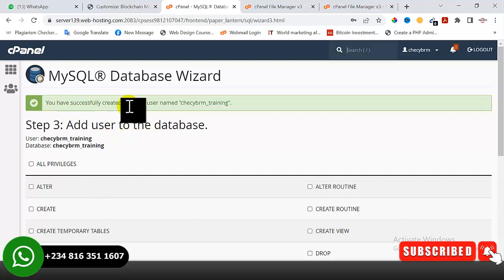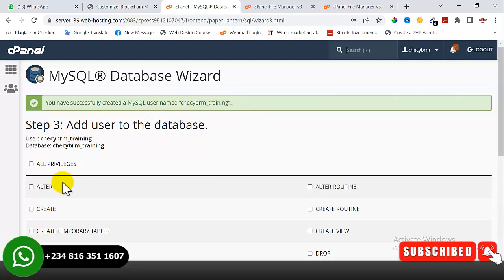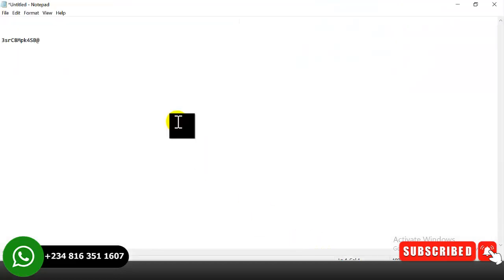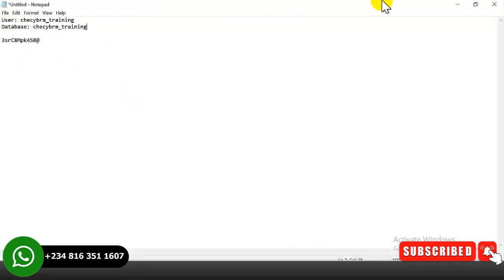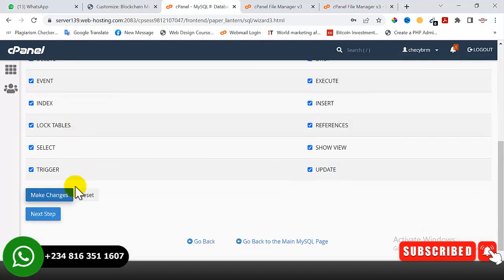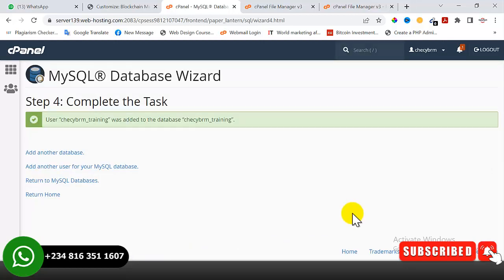We have successfully created the MySQL username. I'll copy the username and the database name, paste them in a notepad, then come over here and click 'All Privileges' — it's very important you click on All Privileges. After clicking All Privileges, click 'Make Changes'. Our database name and database username have been successfully created.